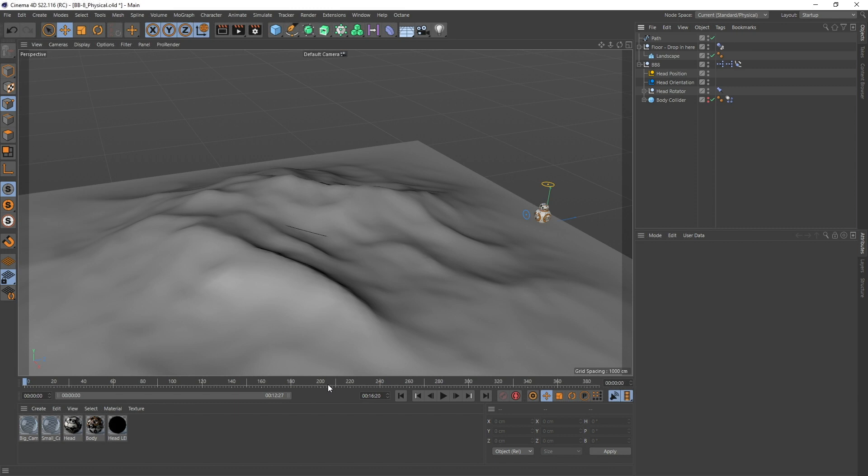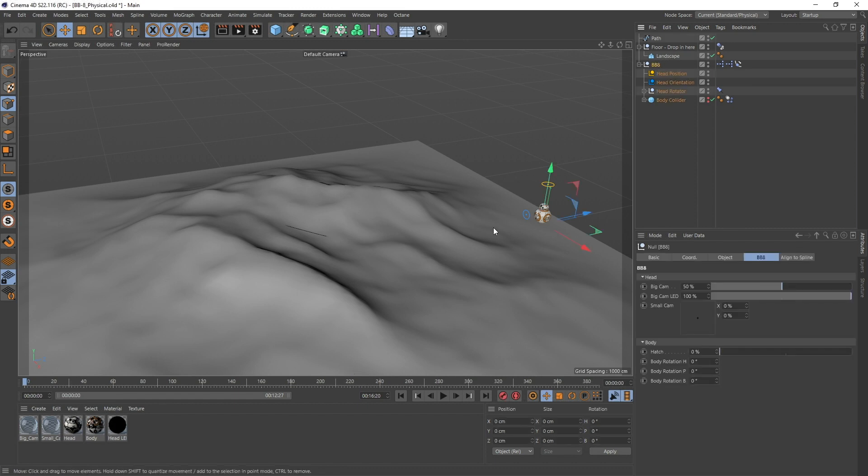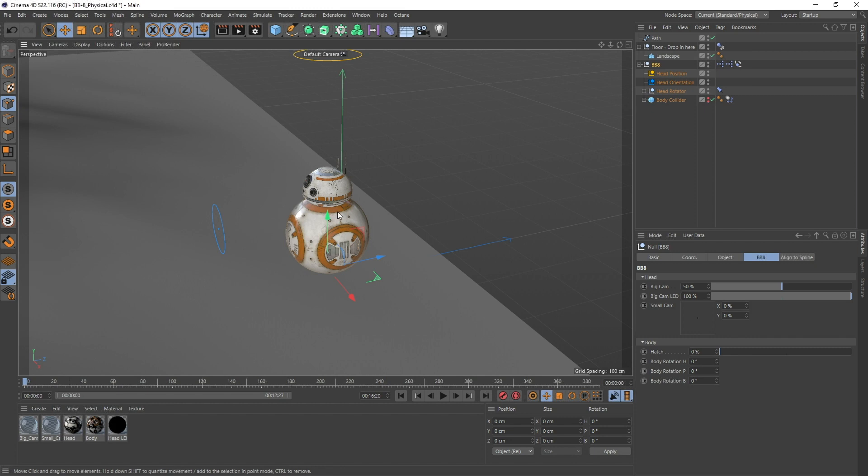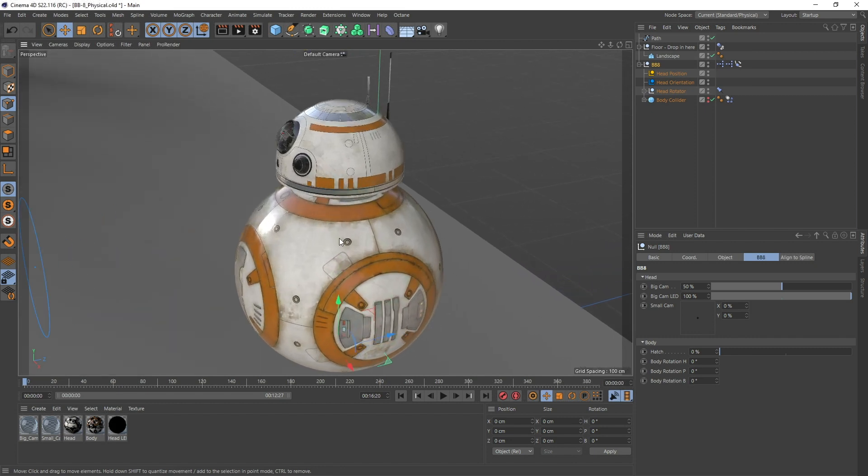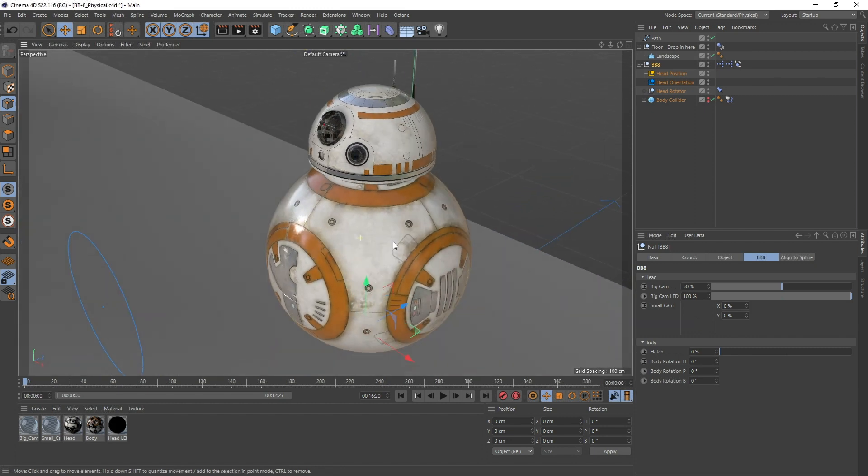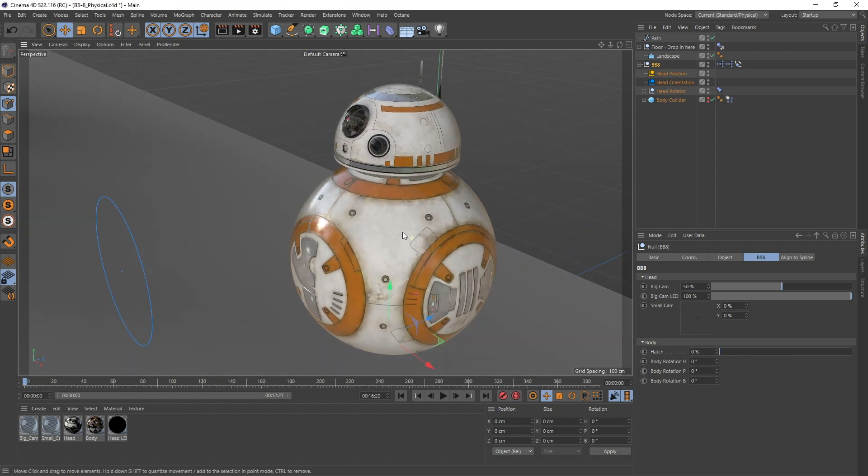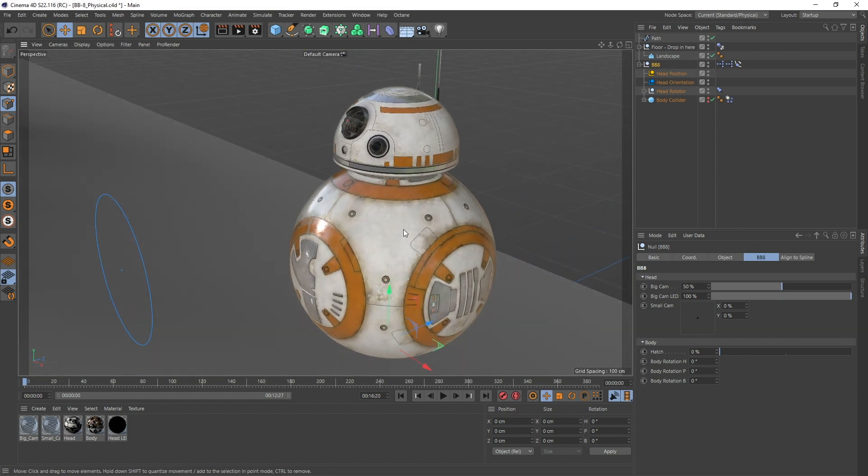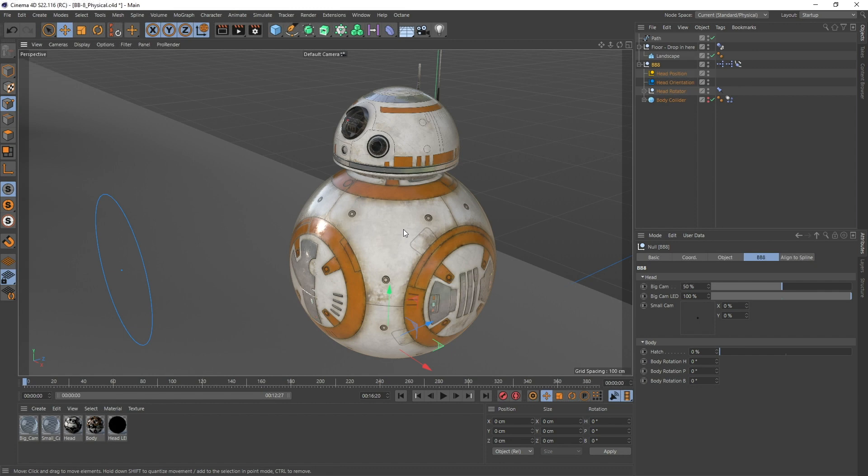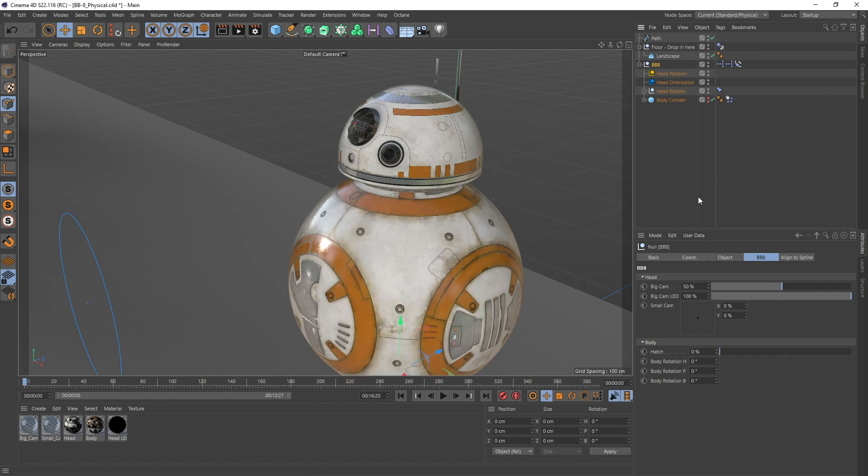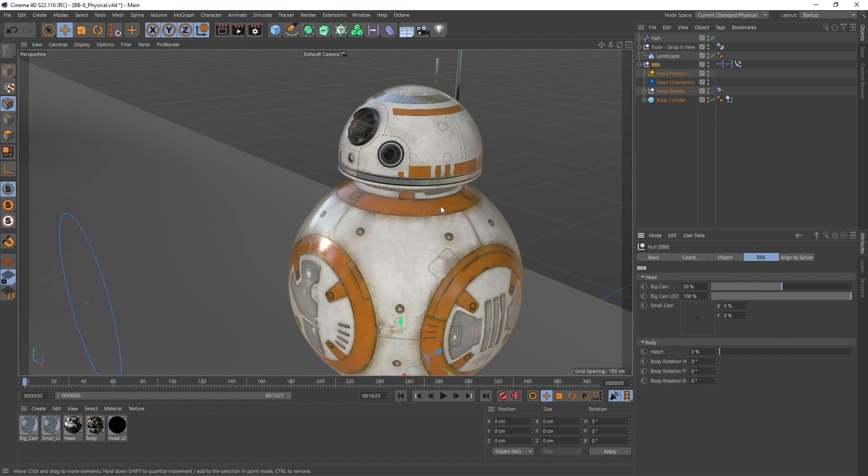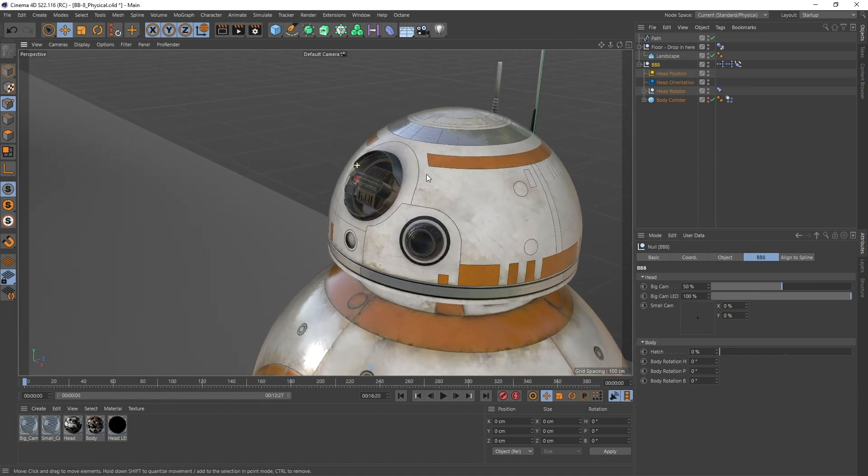Let's hop in and see what we did. This is BB-8, the physical version. You also get an Octane version where all the materials are ready in Octane and ready to render. The rig itself has a tab right here called BB-8, and on here you have two groups.